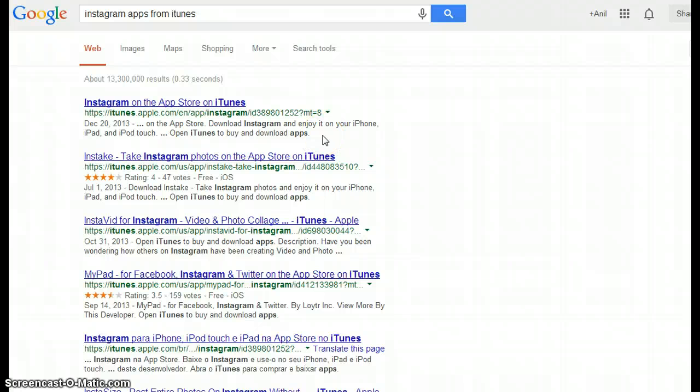That's how we can use Google Voice Search, the desktop version. Hope you liked this video. That's it from my end, thanks for watching.